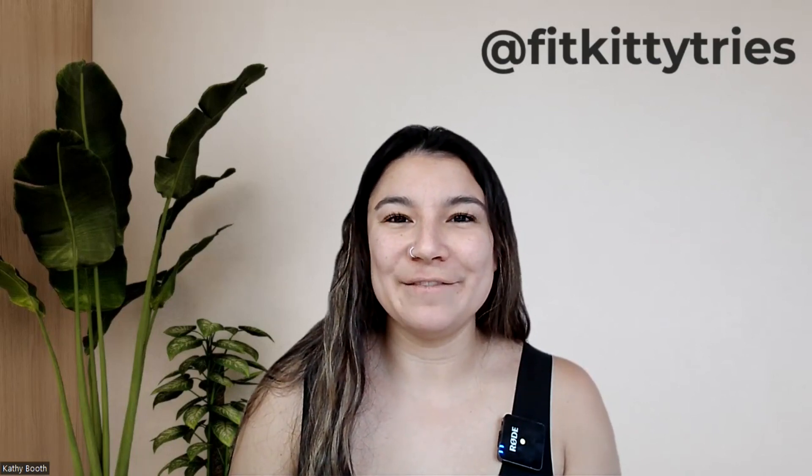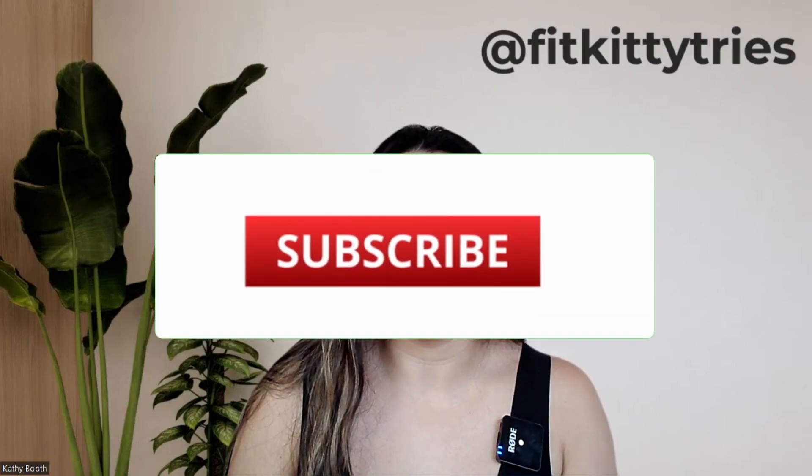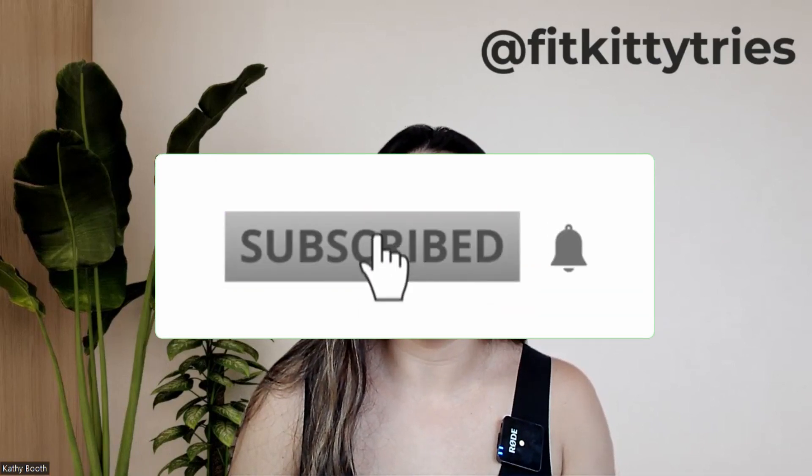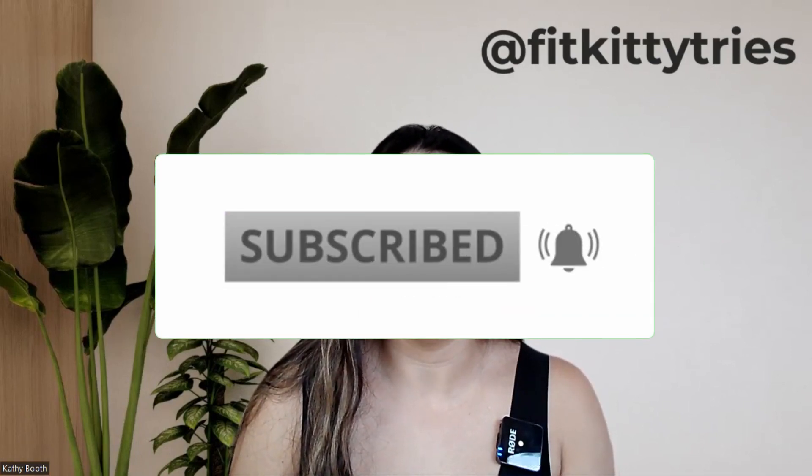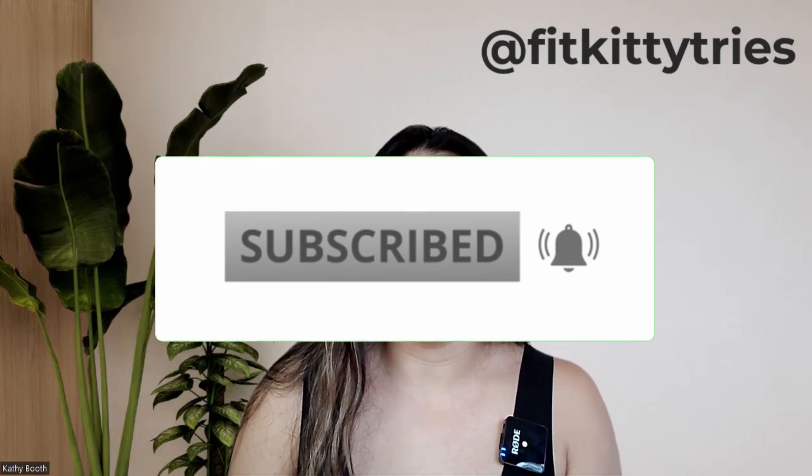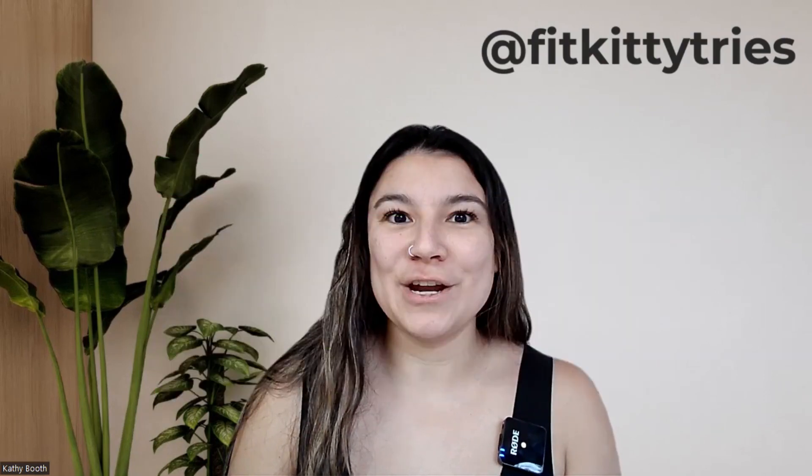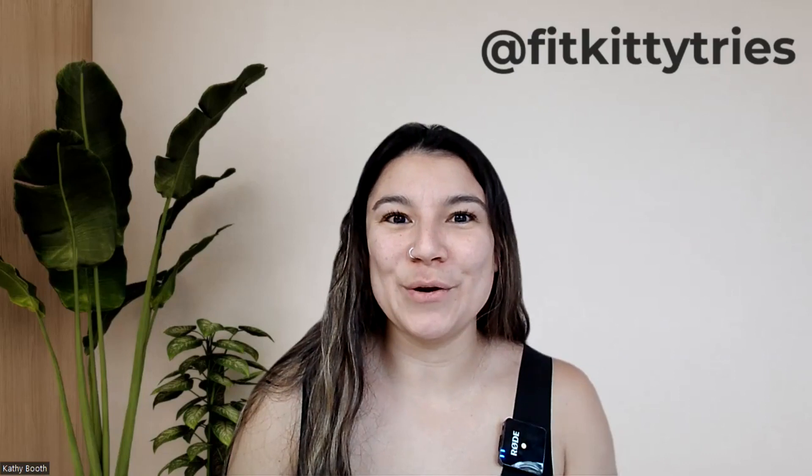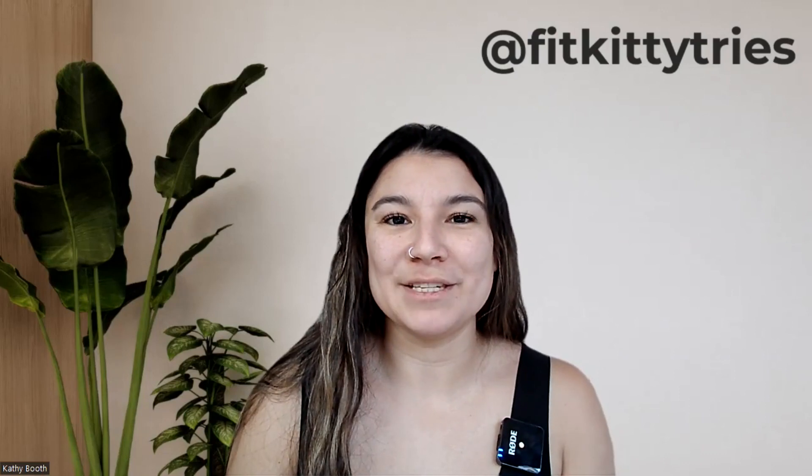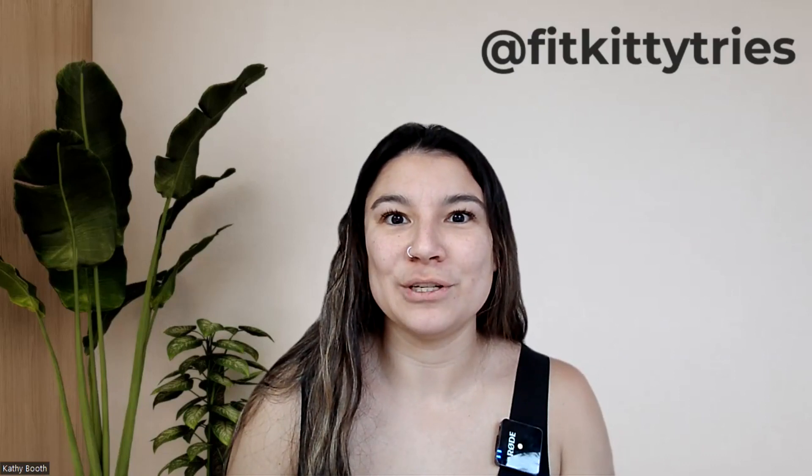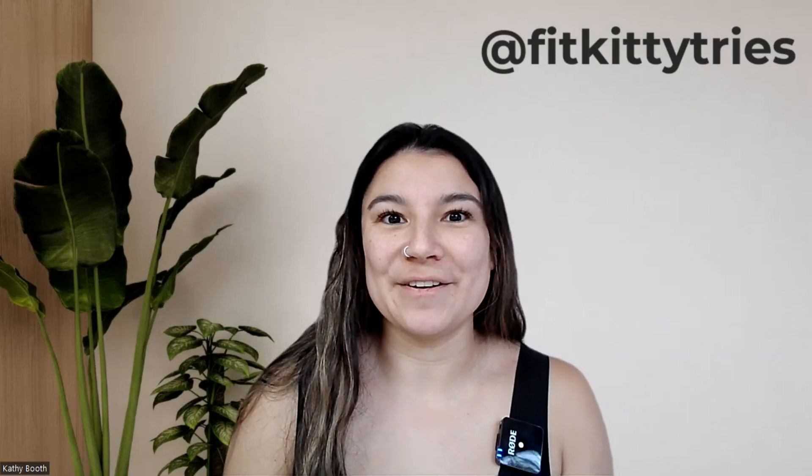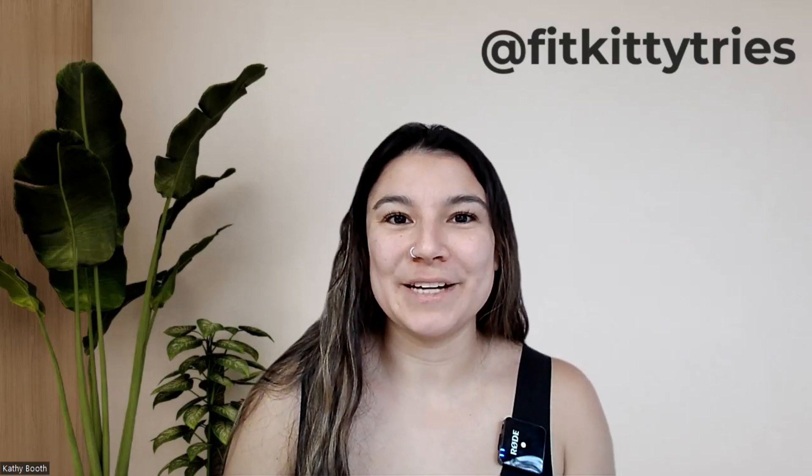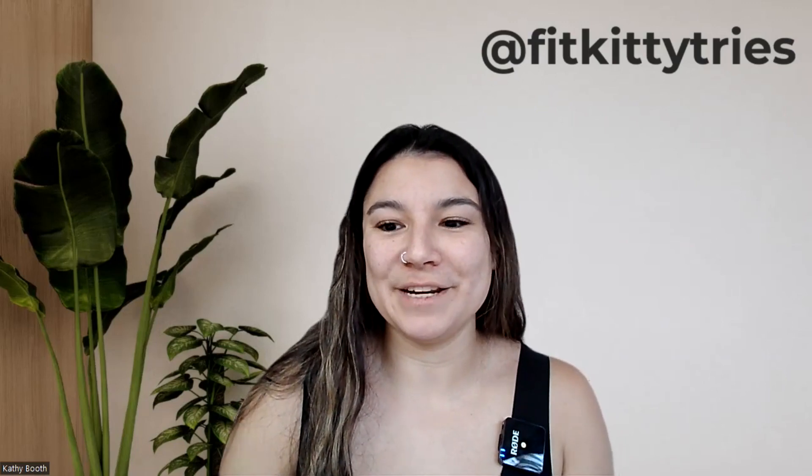But before we get into the video, make sure you subscribe to my channel so that you can get more tips and tricks like this. And then if there's a video or something you want to learn how to do, definitely leave a comment below or send me a message. I love making these videos to show you the little hacks that I have figured out how to do. Alright, to the video.